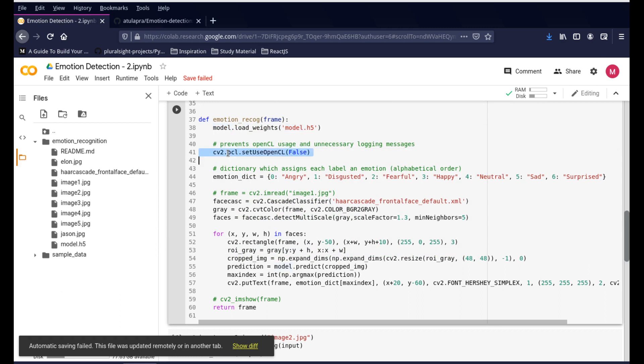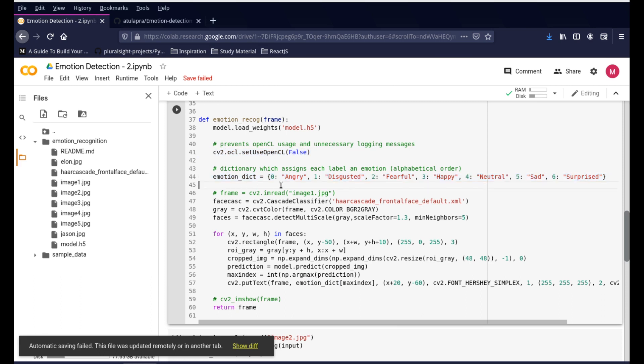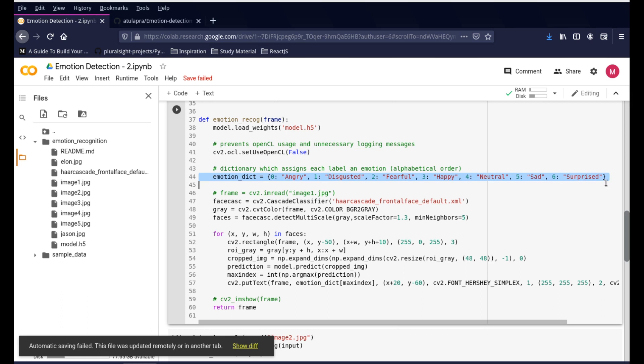This is just to avoid any kind of warnings - you can ignore it if you want. This is the dictionary. Because the model prediction gives us outputs in numbers, basically in digits like 0, 1, 2, 3, 4, 5, we're developing this dictionary to represent what each number means. The dictionary stands for: zero is angry, one is disgusted, two is fearful, and so on. There are six emotions all the way to surprised. It's capable of handling all these six emotions.